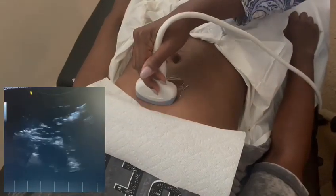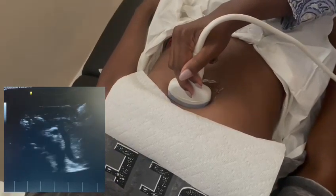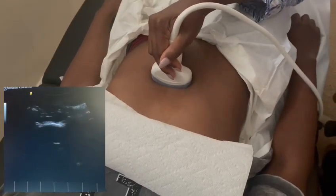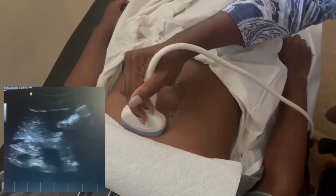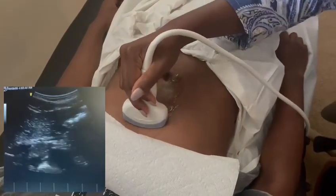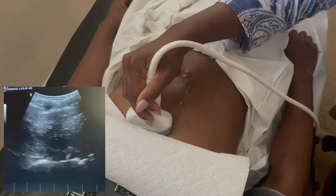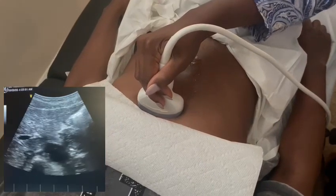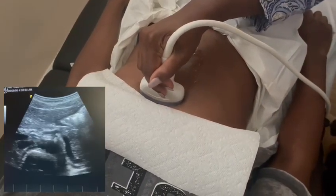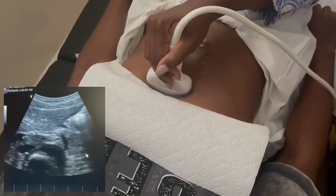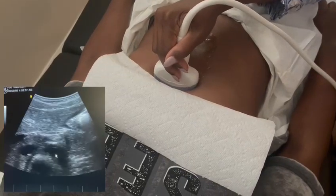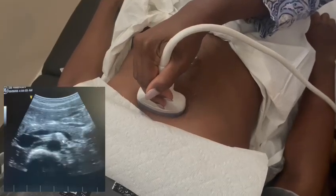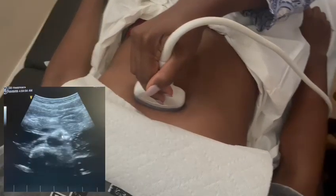We're looking at the abdominal aorta today. We'll start from the proximal — right now I'm just doing a quick sweep down and adjusting my gains. Deep breath in and hold it, please. She's taking in a deep breath and you can see that proximal aorta right there. I'm just going to start sweeping. You can see the celiac take off with that breath, and you can see the SMA begin taking off right there.